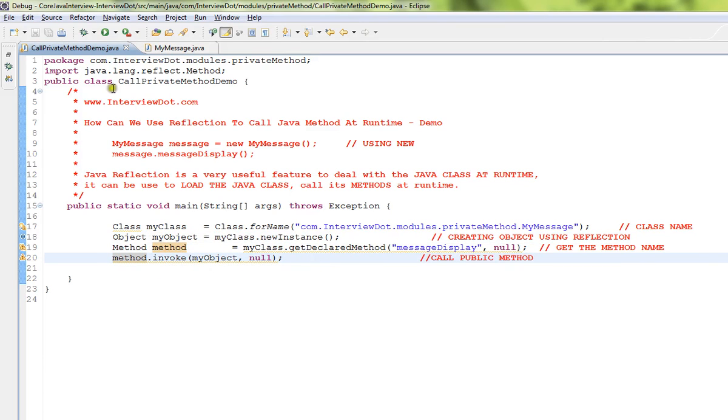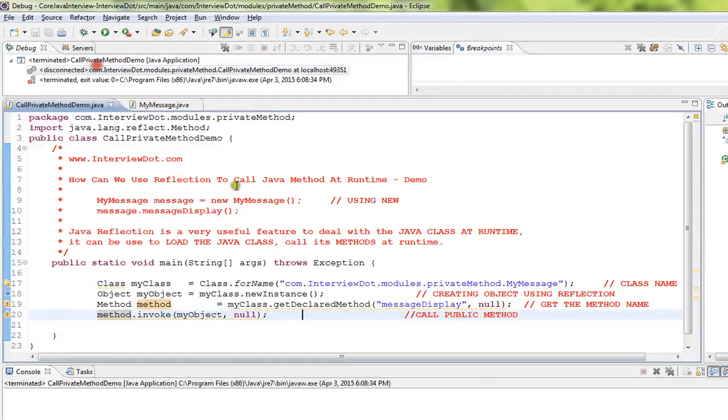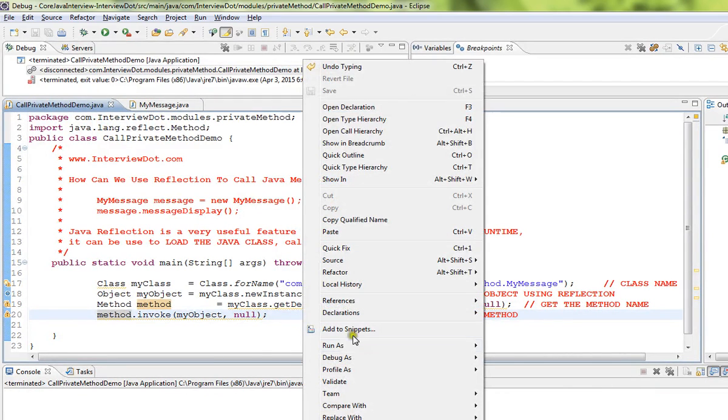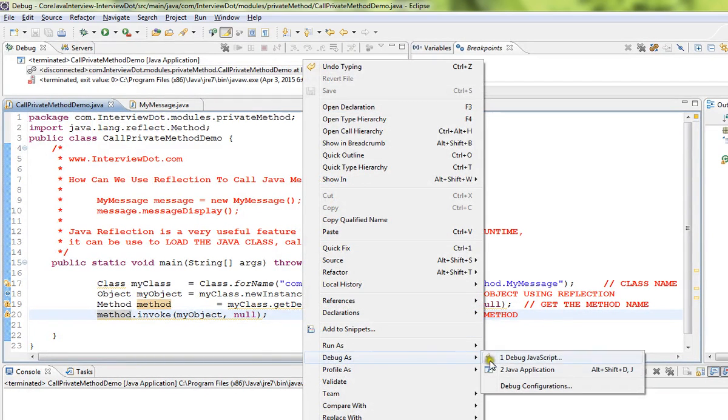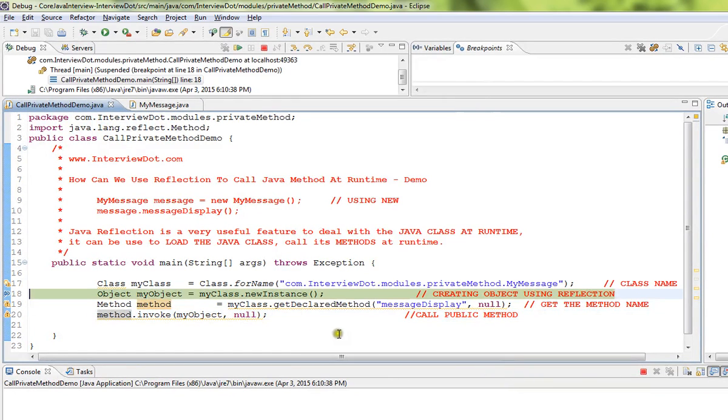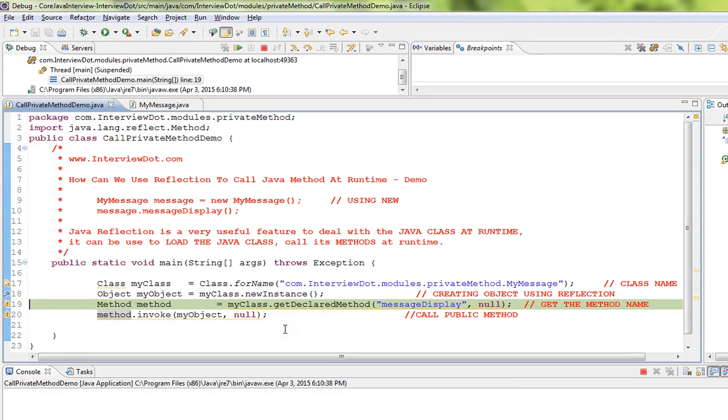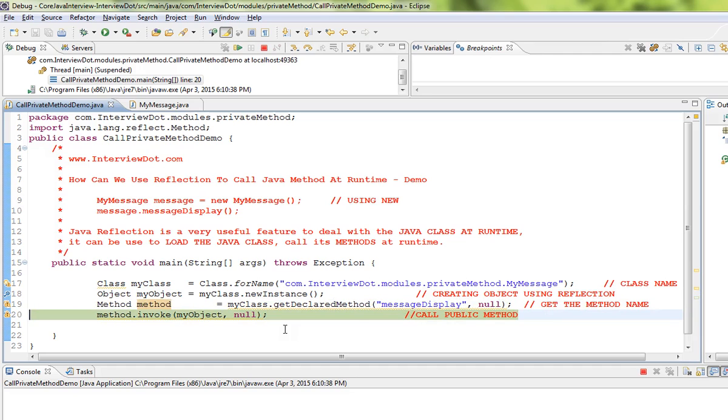Line number 20 is very important, that's where we are going to call that method. I'm going to debug now. Already the class is loaded into the JVM, now create an object, then get the method.